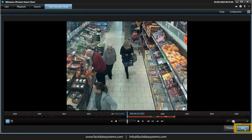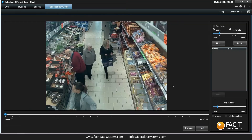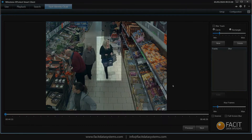Once selected, we press Next in the lower right corner. This now brings us to where we select our target to be left in the clip. For this exercise we will choose the lady with the basket in the middle of the screen.